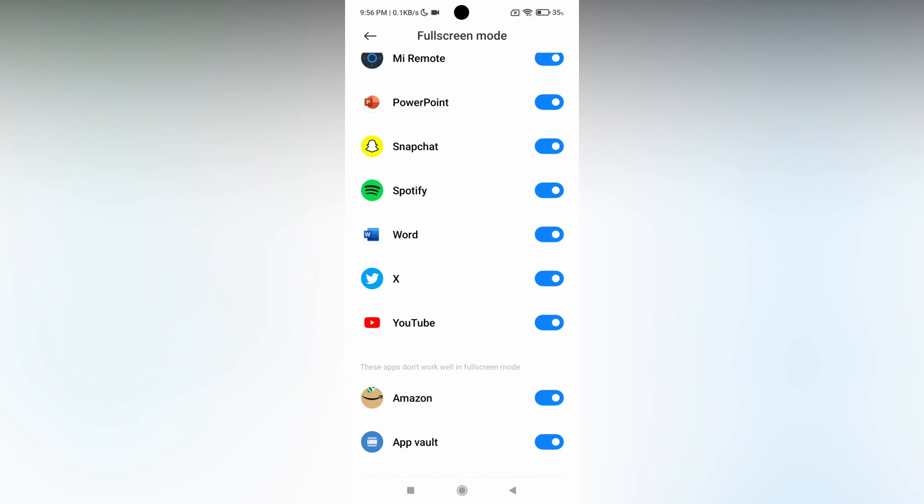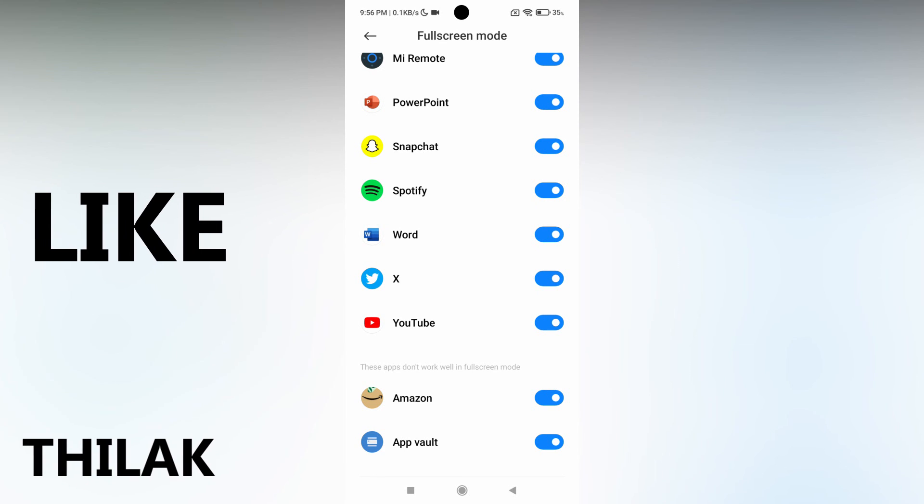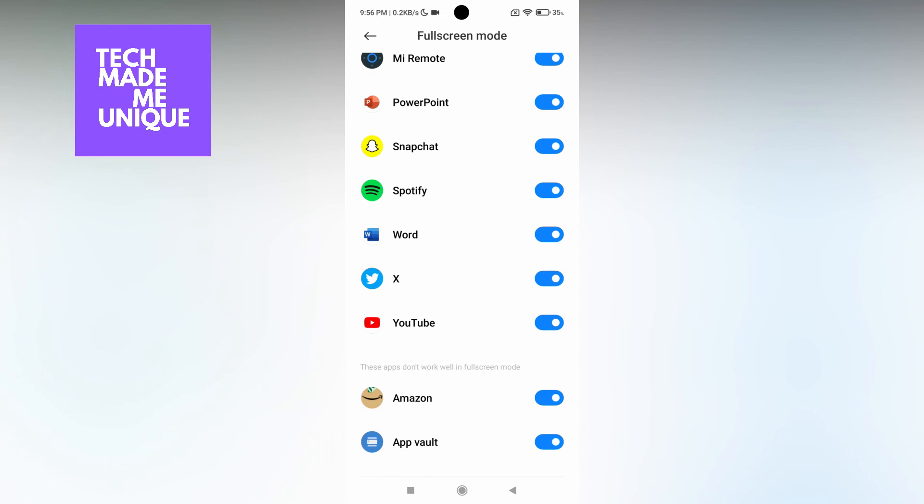Like this video, share this video, subscribe to this channel. We will meet in our next video with super valuable content. This is Thirak signing off from Tech Made Be Unique. Have a wonderful day!